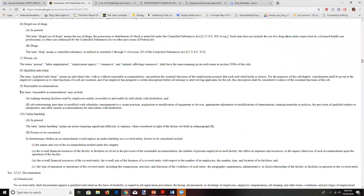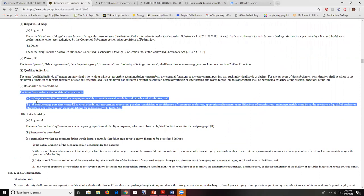Reasonable accommodation may include making existing facilities used by employees readily accessible to and usable by individuals with disabilities. This suggests there may need to be architectural changes, workstations may need to be moved, or actual footprint changes in the facility. It can also be simpler things — like in the break room, if the sweetener and creamer are on a high shelf that a person in a wheelchair can't reach, just moving them down to a lower cabinet. Very simple things can be necessary for a reasonable accommodation.